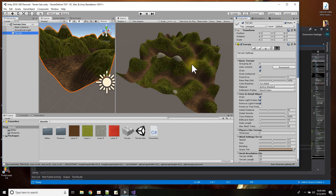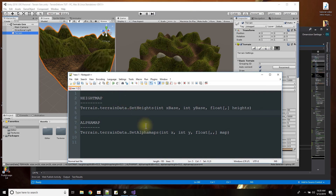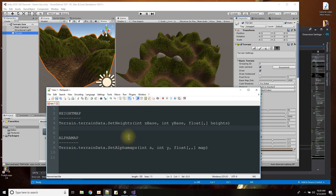There are two functions with terrain that you can modify within a script: setHeights and setAlphaMaps. setHeights lets you set the height of any point on the terrain by creating a two-dimensional array of points and feeding it to the function. setAlphaMaps sets which texture is displayed at each point on the terrain.